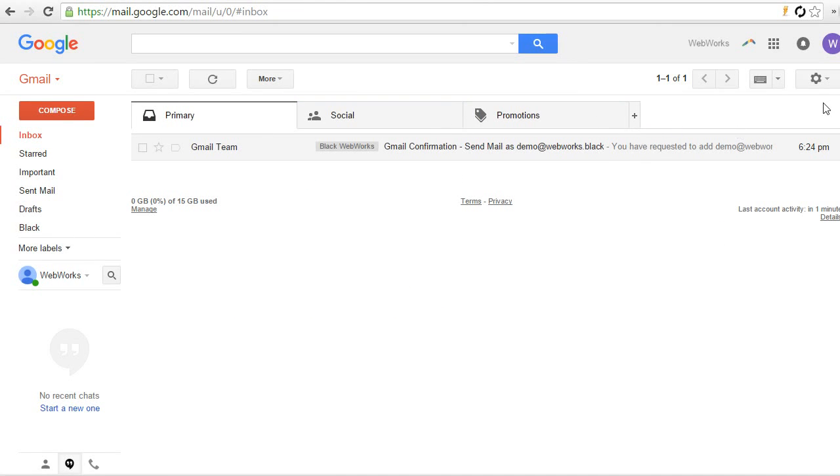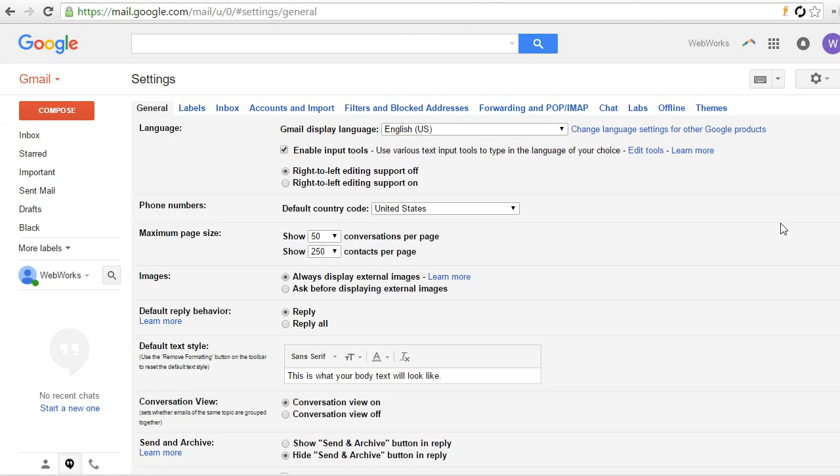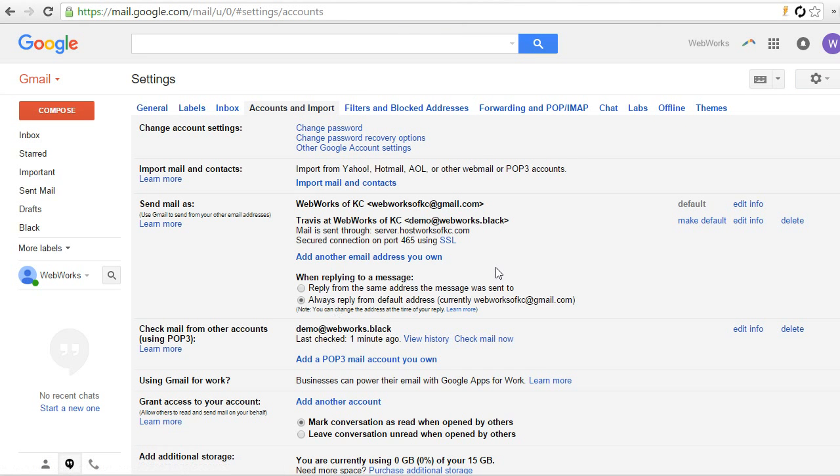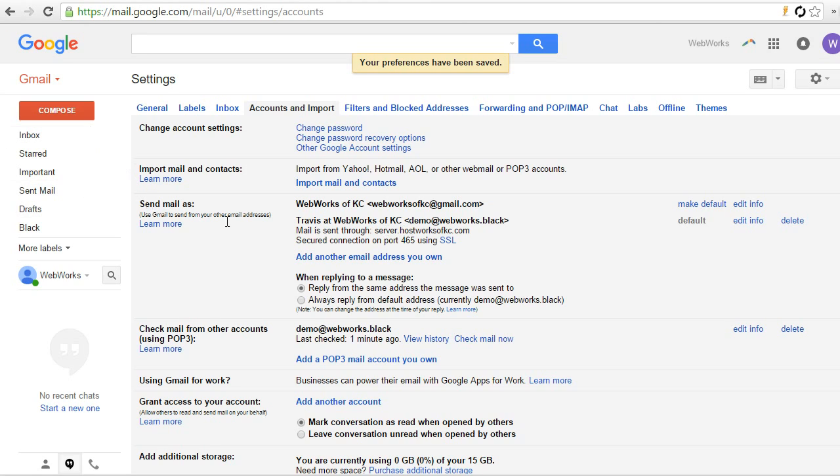So the last thing we're going to do is we're going to go back into our settings and go back to the accounts and import. And there are two things you might want to consider here. If you don't ever use your Gmail account, and you just like to use Gmail as your email client, you might consider making your professional email address your default. This means that automatically when you send an email, the email will come from demo at webworks.black. You don't have to select it from a drop-down, but you have the option to send from either one. Also, I like to select, when replying to a message, reply from the same address the message was sent to. Now that you have multiple email addresses in your Gmail email client, you'll want to better manage which emails that you're sending from when you reply.